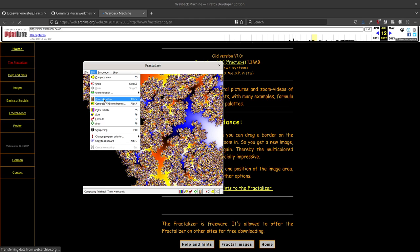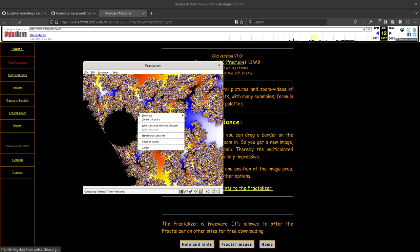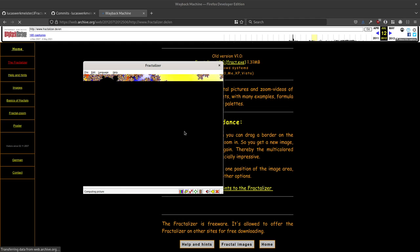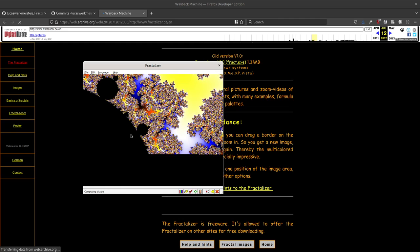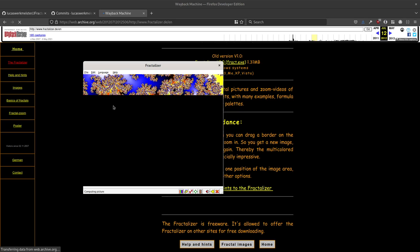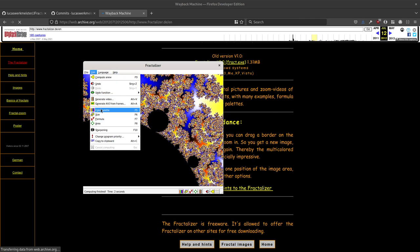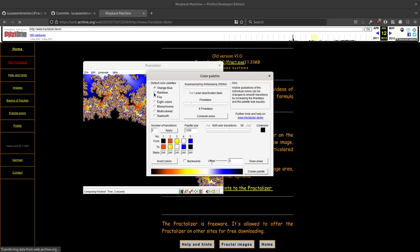One thing you could do with the original Fractalizer was not only save a picture but also make a video: it would slowly zoom out from your current area, take a picture each time, and then you could reverse those images and make a film where you zoom into the fractal. That was really cool — I used to waste hours of CPU time on my laptop making those films. Nowadays it goes much faster. That feature is also in the J Fractalizer.